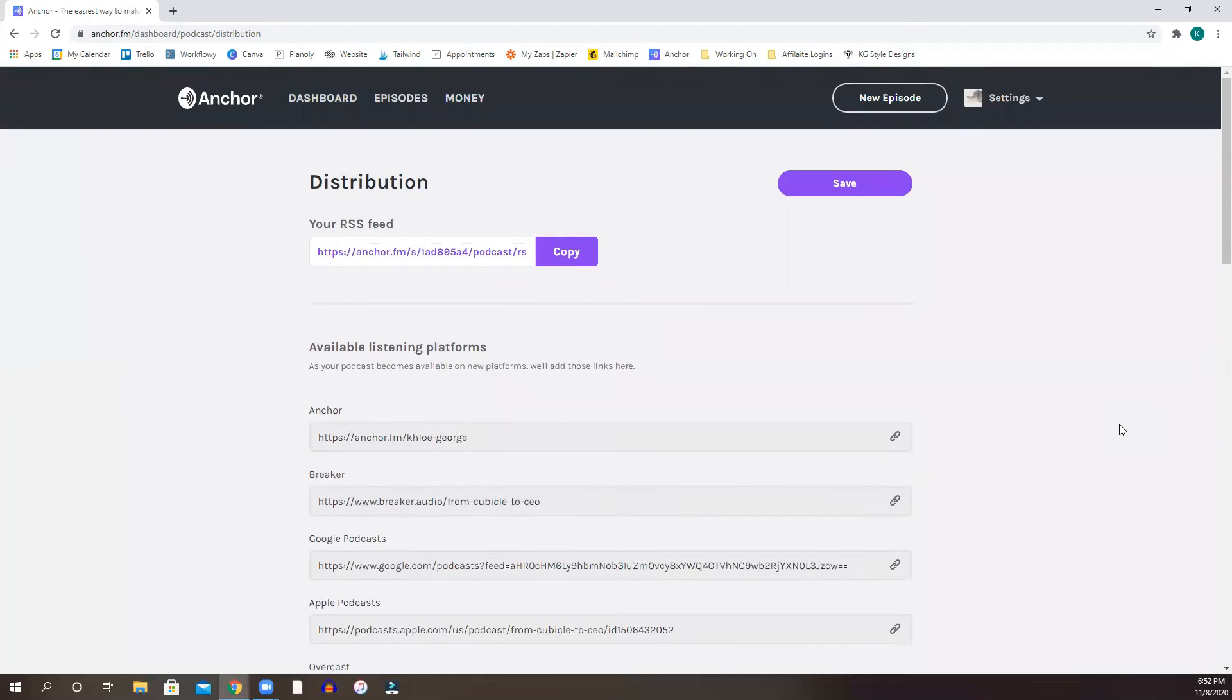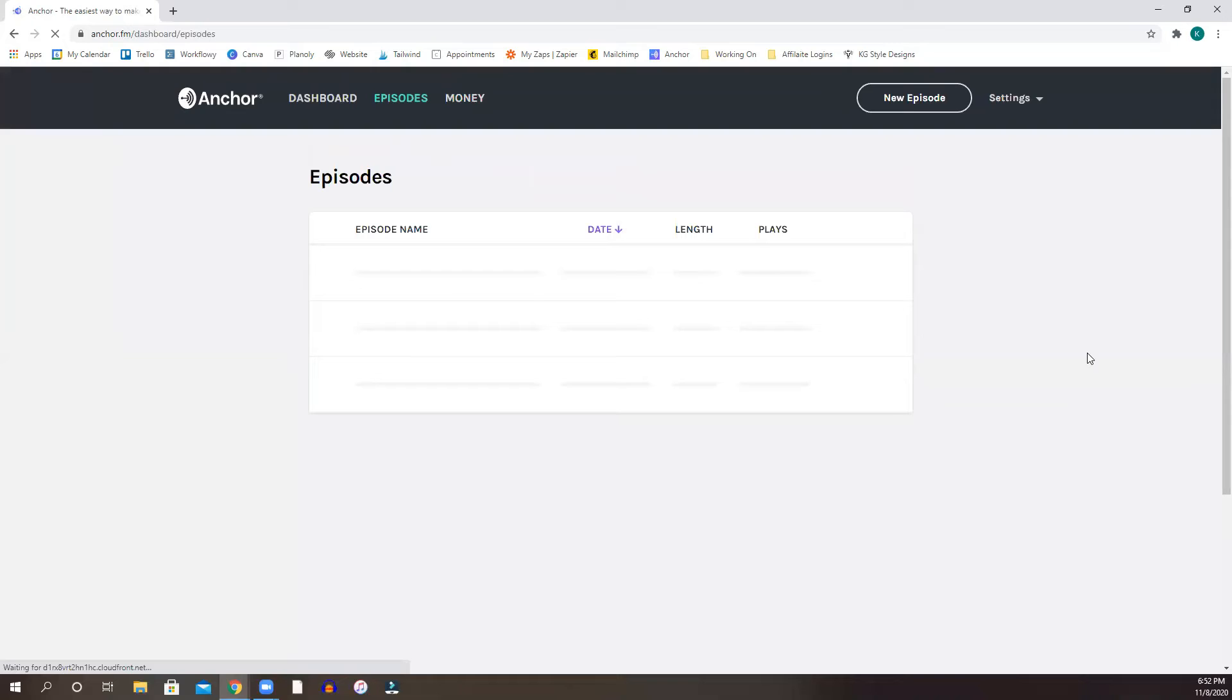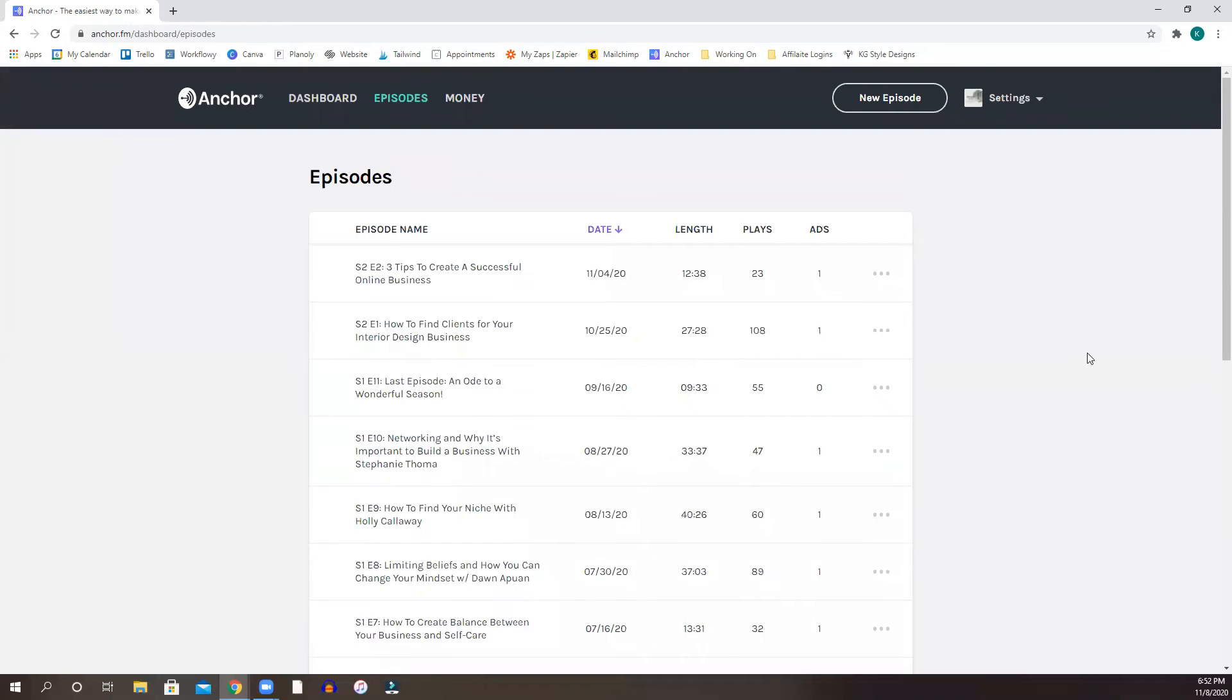So what I'm going to show you now is whenever you have a new episode, I'm going to go back to episodes. And I have them all here. Now again, you can record directly into Anchor using your microphone or on your phone. If that's something that you want to do, you can do that. They do offer that.